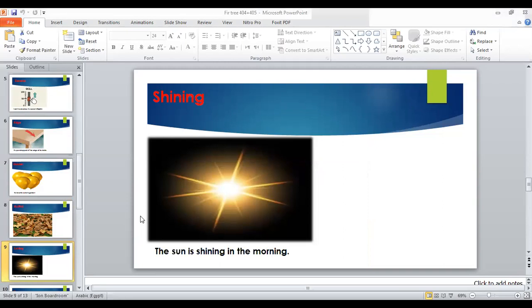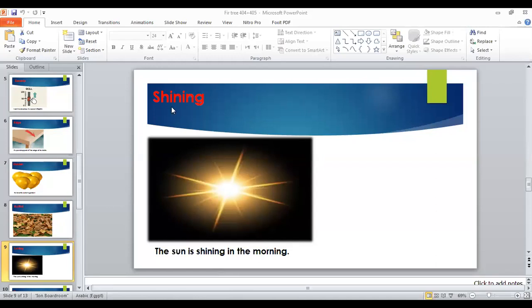Yusuf — 'shining.' Great, Yusuf! Can you read the example? 'The sun is shining in that morning.' Super! Excellent, Yusuf, thank you.